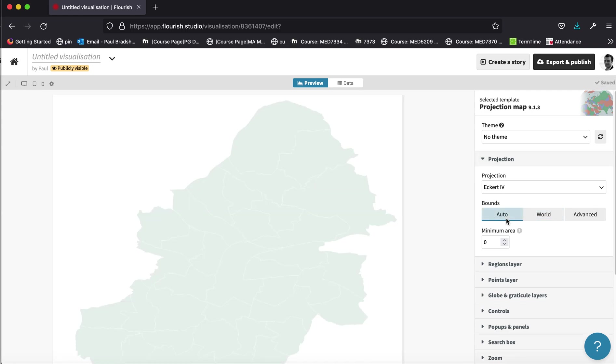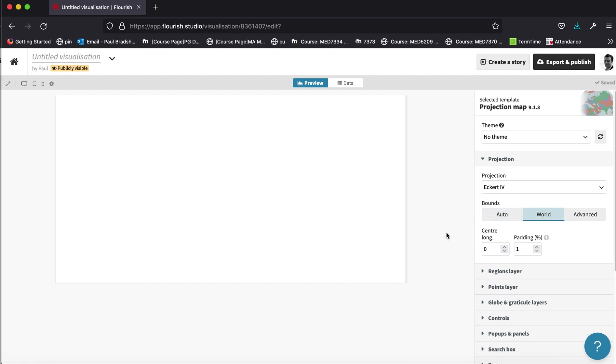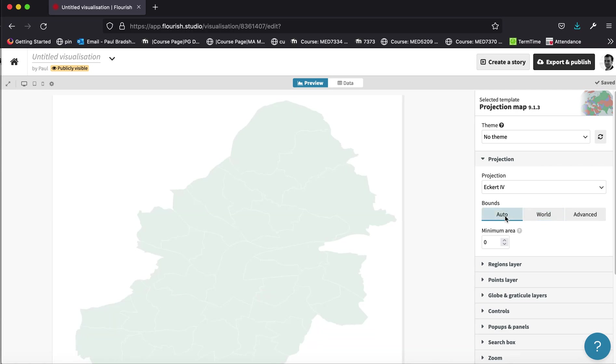What we want to select is auto. And if we select auto, it will automatically limit itself to the boundaries of the shapes, the boundaries that we've imported as data. So actually on the world view, it's probably there somewhere, but it's really, really small.